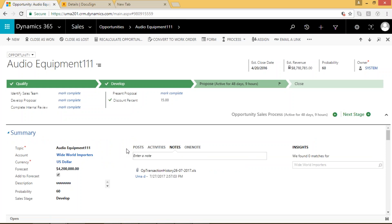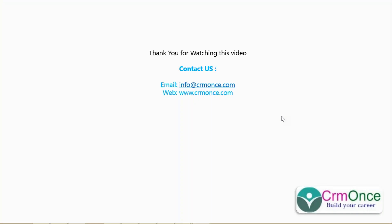I will explain the scheduler coding part in the next session. Thank you all for watching this video. Thanks for your support. If you want any clarifications or need the source code, please get in touch with us — we are happy to share the details with whoever wants them.